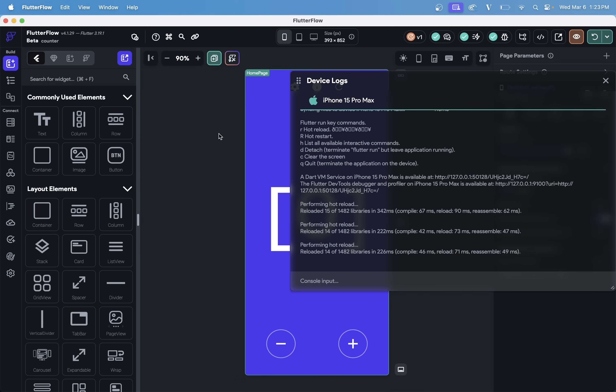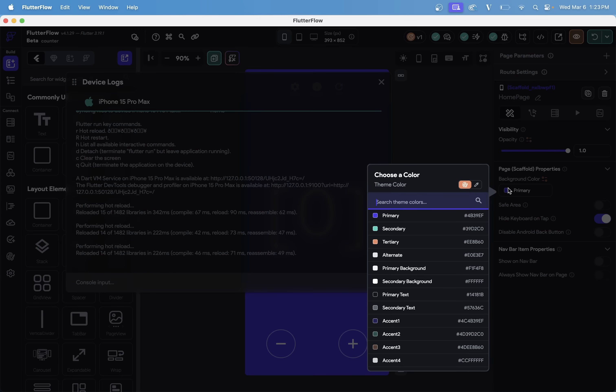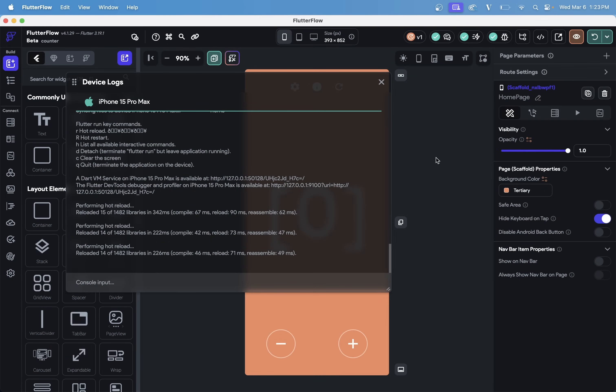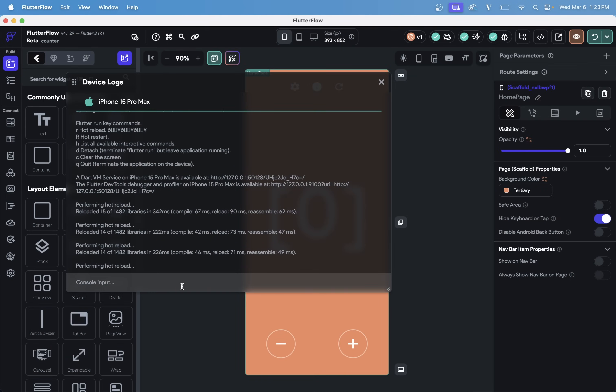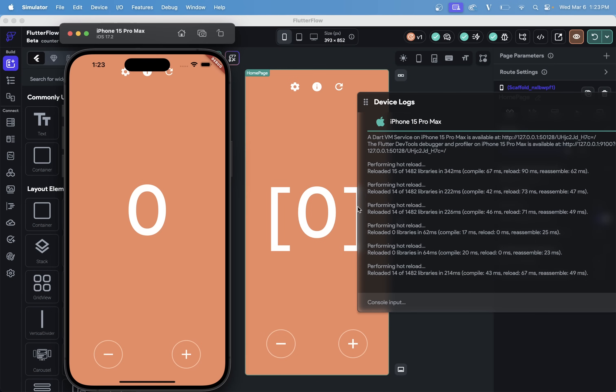So let's come back to our page right here and change our background color once again to this orange and perform a hot reload. Beautiful.